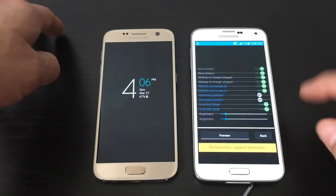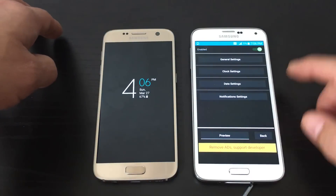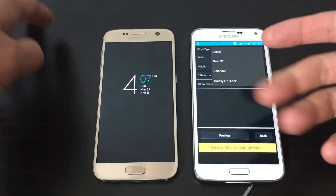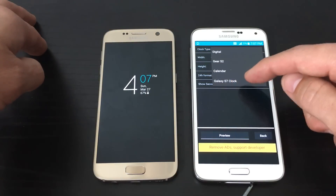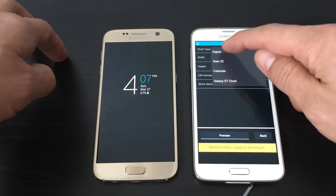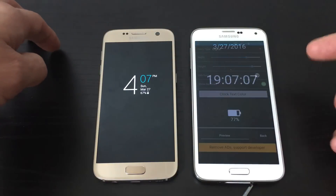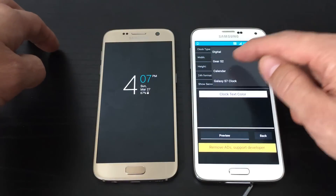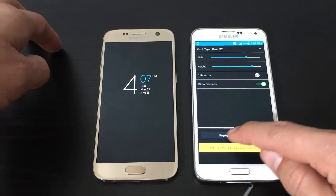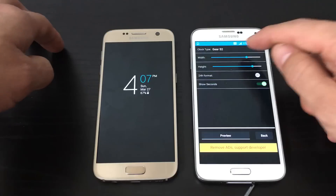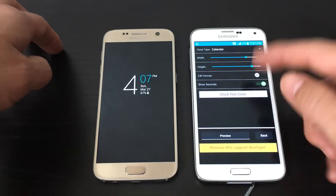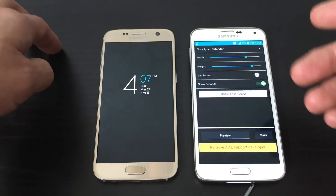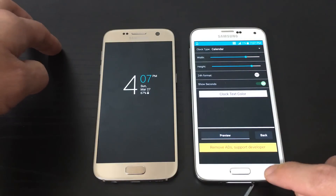This app is still fairly new, so there's not many templates. Let me go to clock settings — there are only four templates. I'm using the one called Galaxy S7 Clock. You have one called Digital, which looks just like that. You have Gear S2, and you have the calendar one. This app is still fairly new, so give it a few more weeks — I'm sure they'll have a lot more templates.